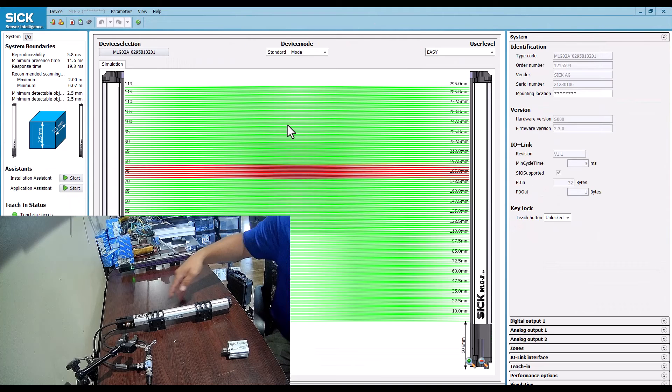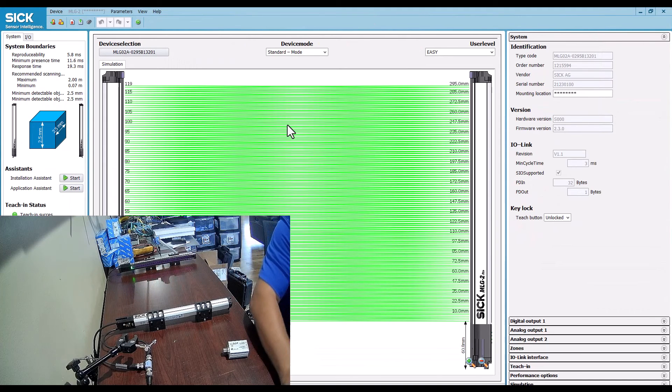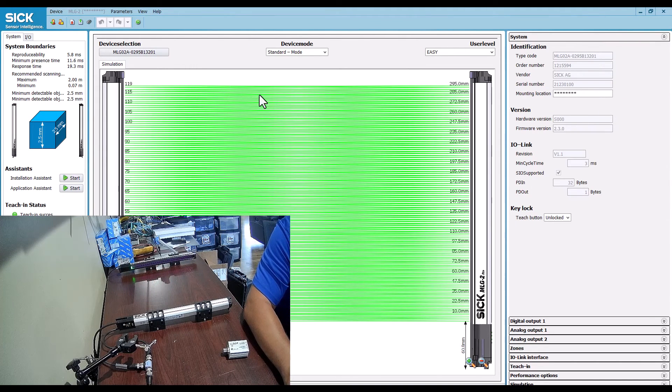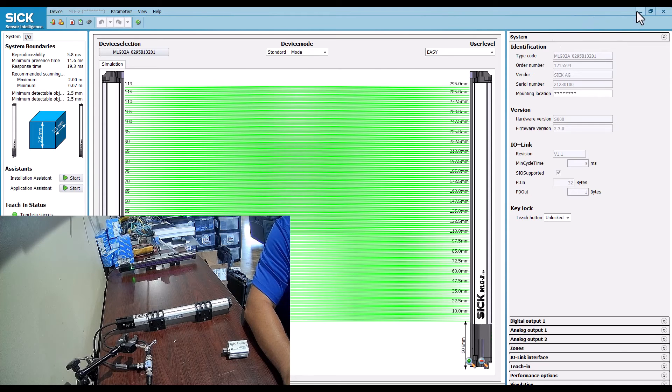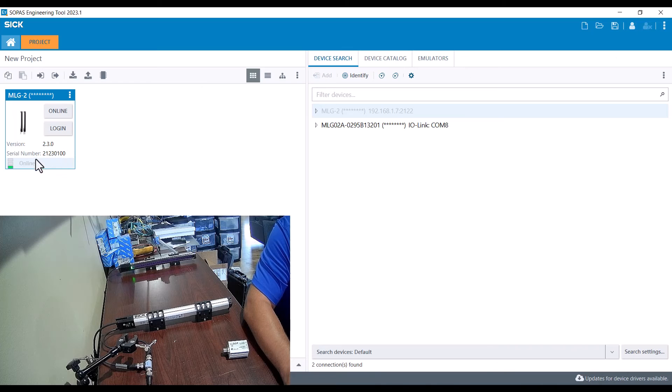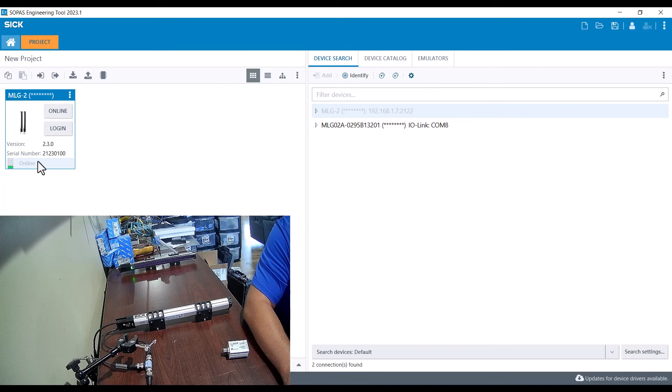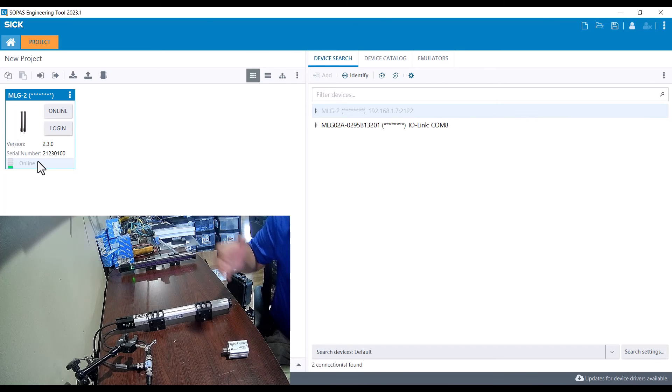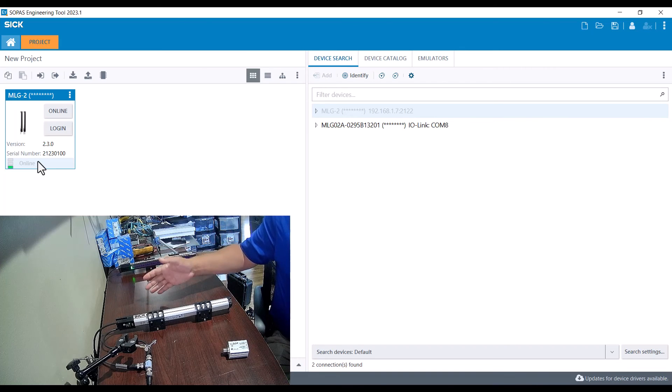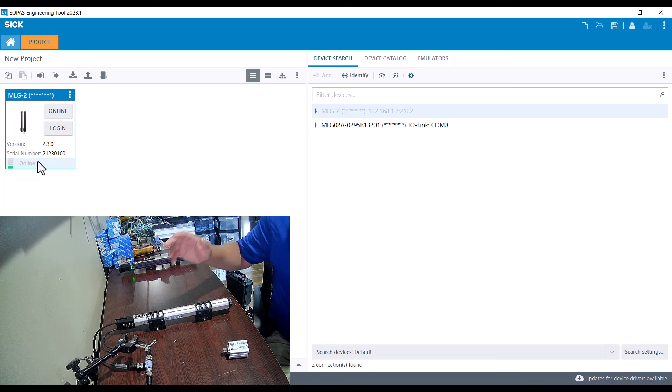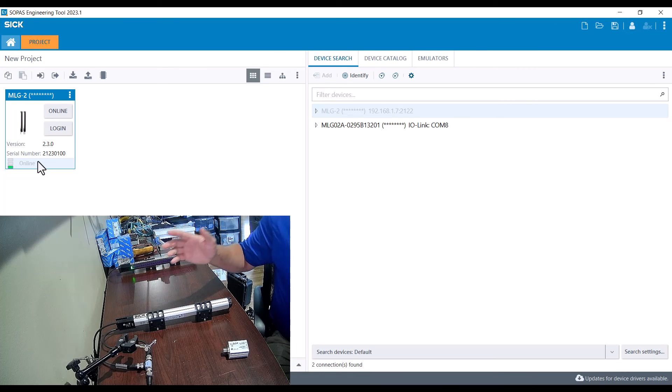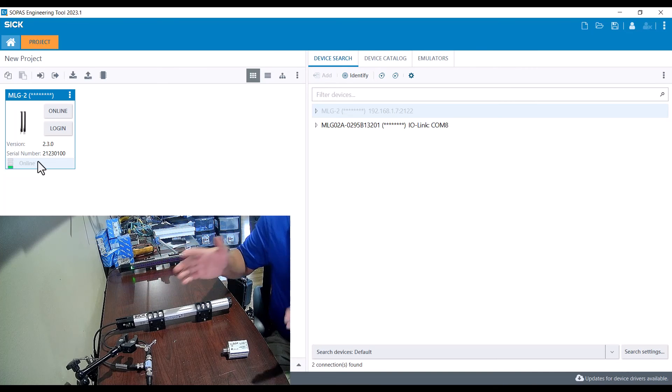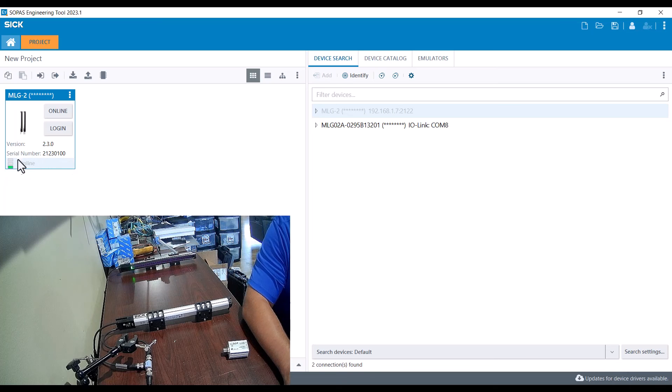That's how you connect over ethernet to a set of MLG pros. Now if I had a different subnet and the IP address was different - say I was on 192.168.1.50 on my computer and the devices are 192.168.200.50 - then I wouldn't be able to talk. But what SOPAS does is it'll tell you that you can edit the IP address.